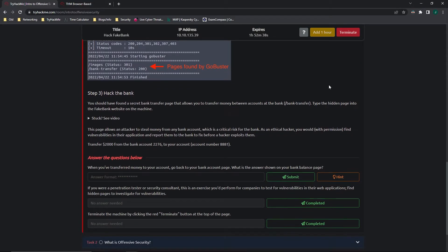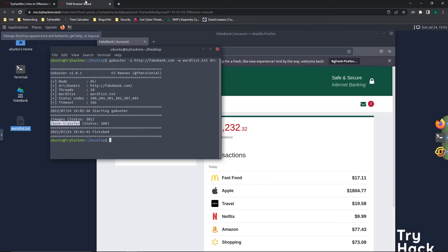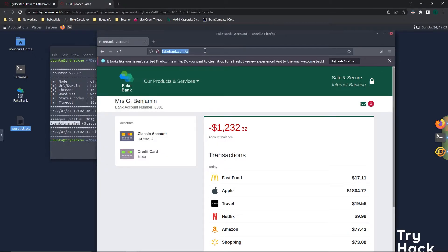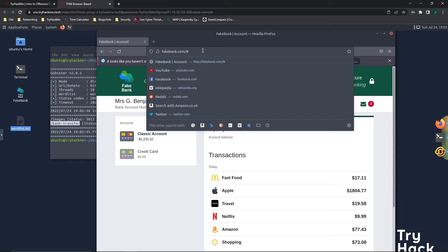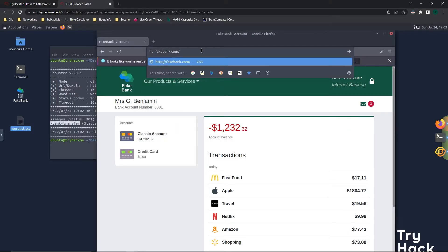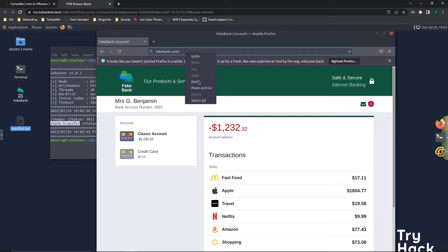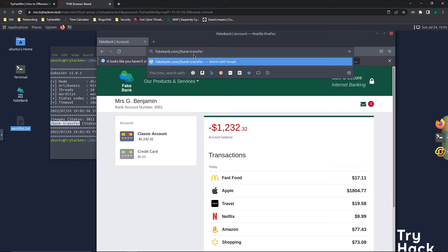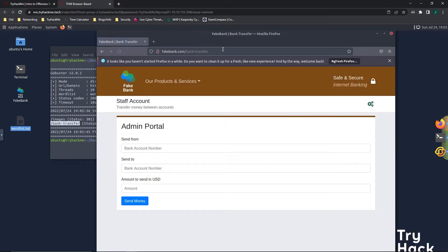Now it wants us to actually hack the bank. Since we found this hidden page, we're going to type it into the fake bank website. We highlight /bank-transfer, right-click and copy, go back to the website, backspace to get rid of the pound sign or hashtag, right-click and paste. We don't need two slashes, just one, and then click enter to go to that page.